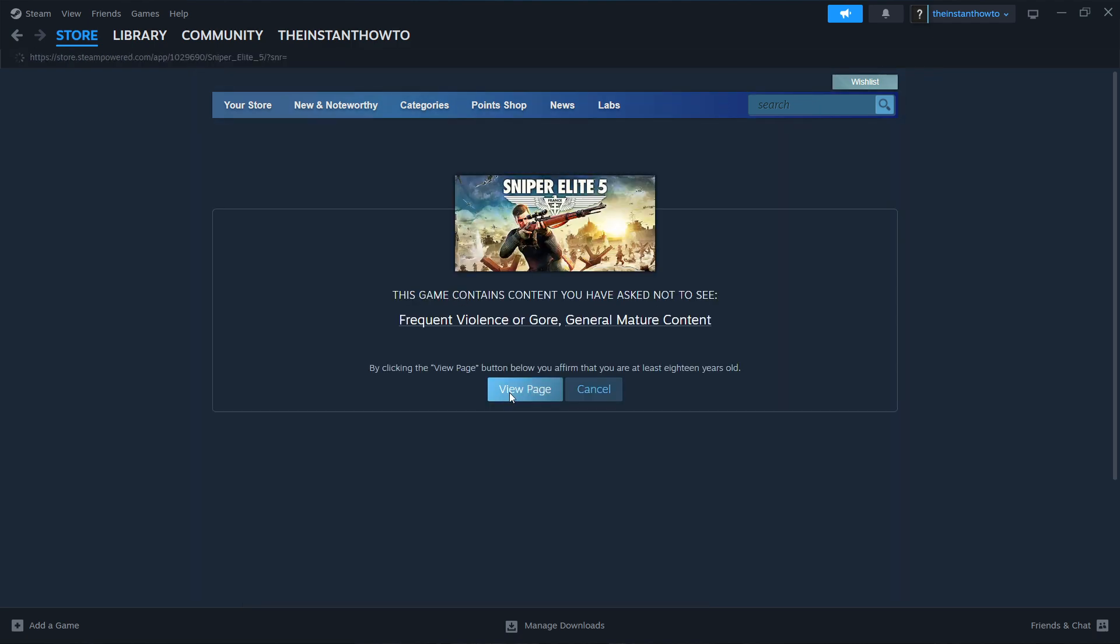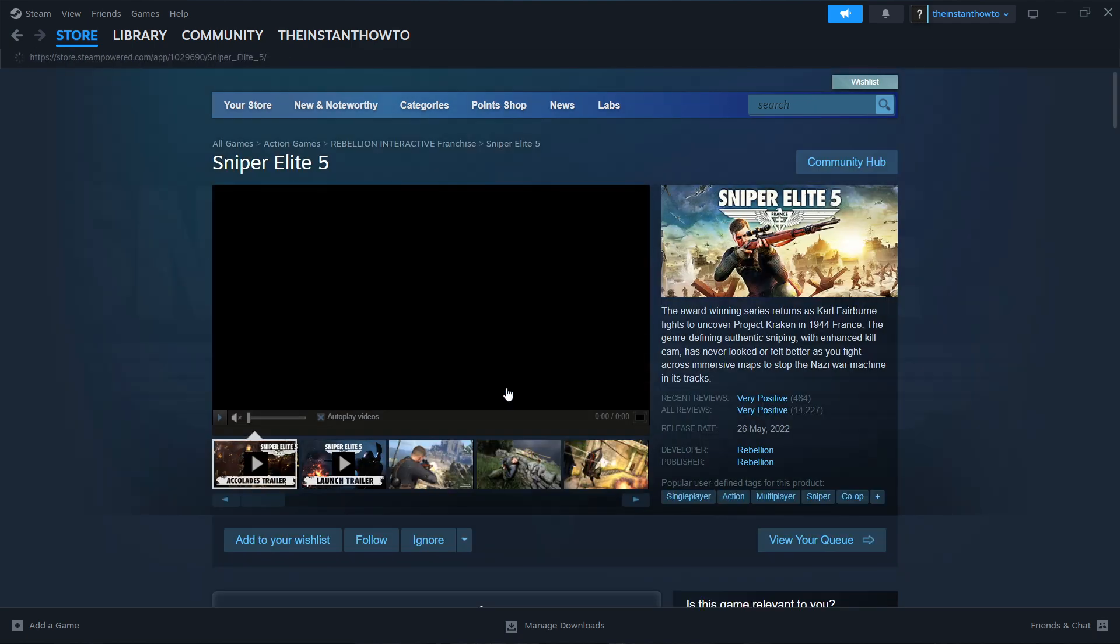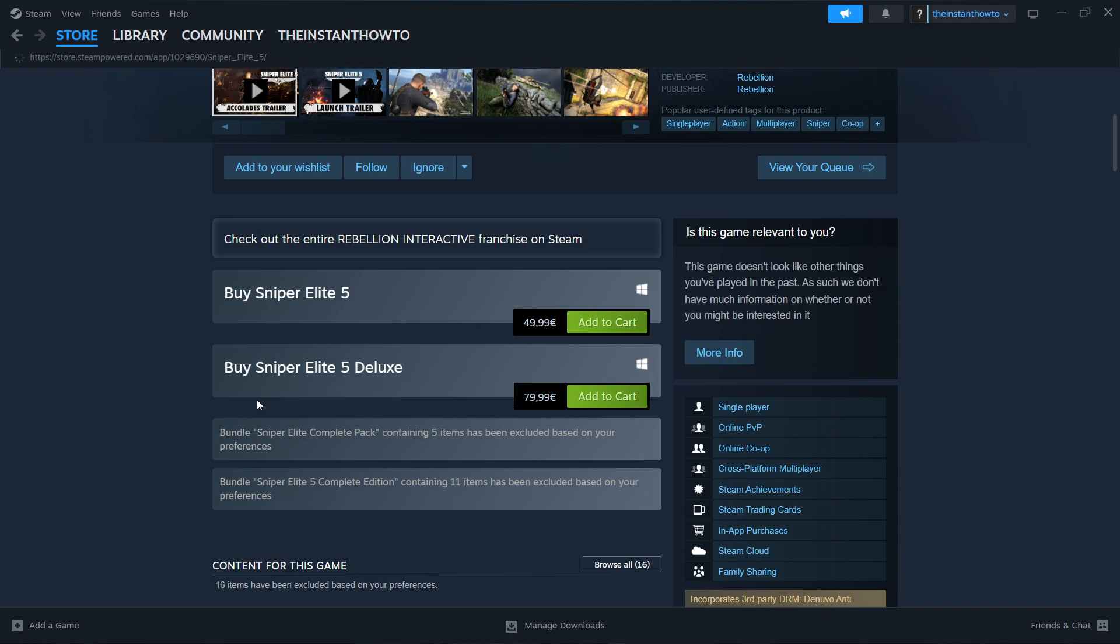Then you want to click View Page. And then scroll down to where it says Buy Sniper Elite 5. Then you want to press Add to Cart.